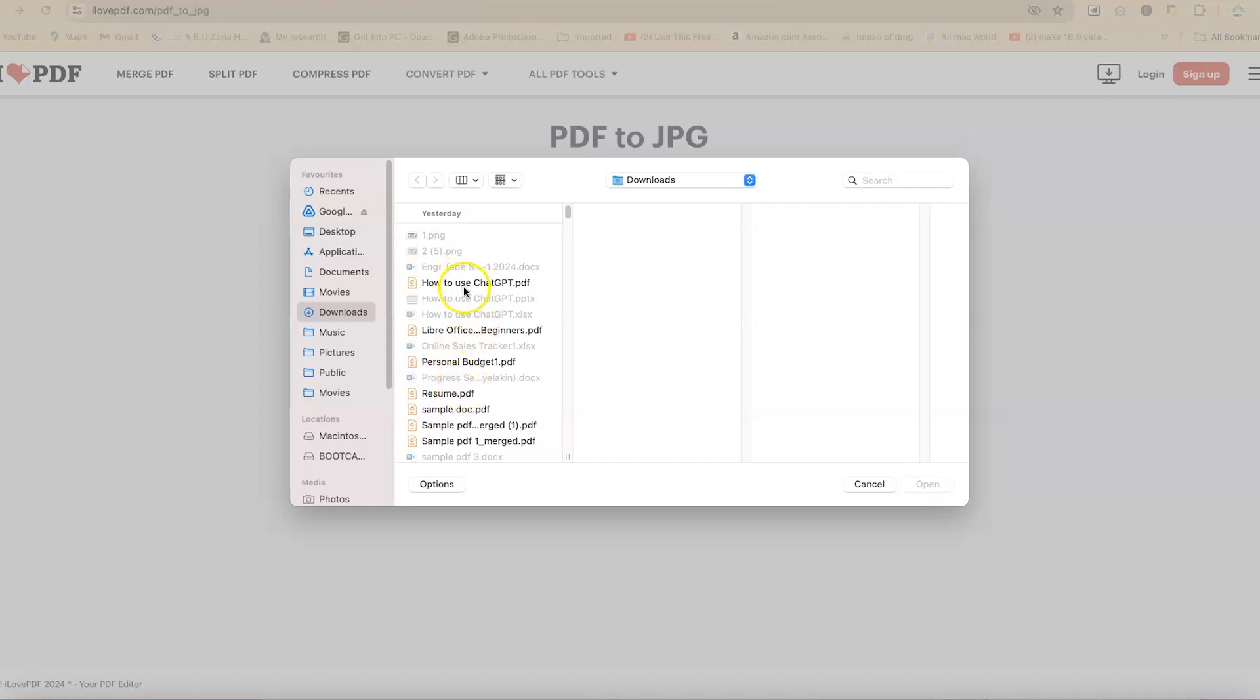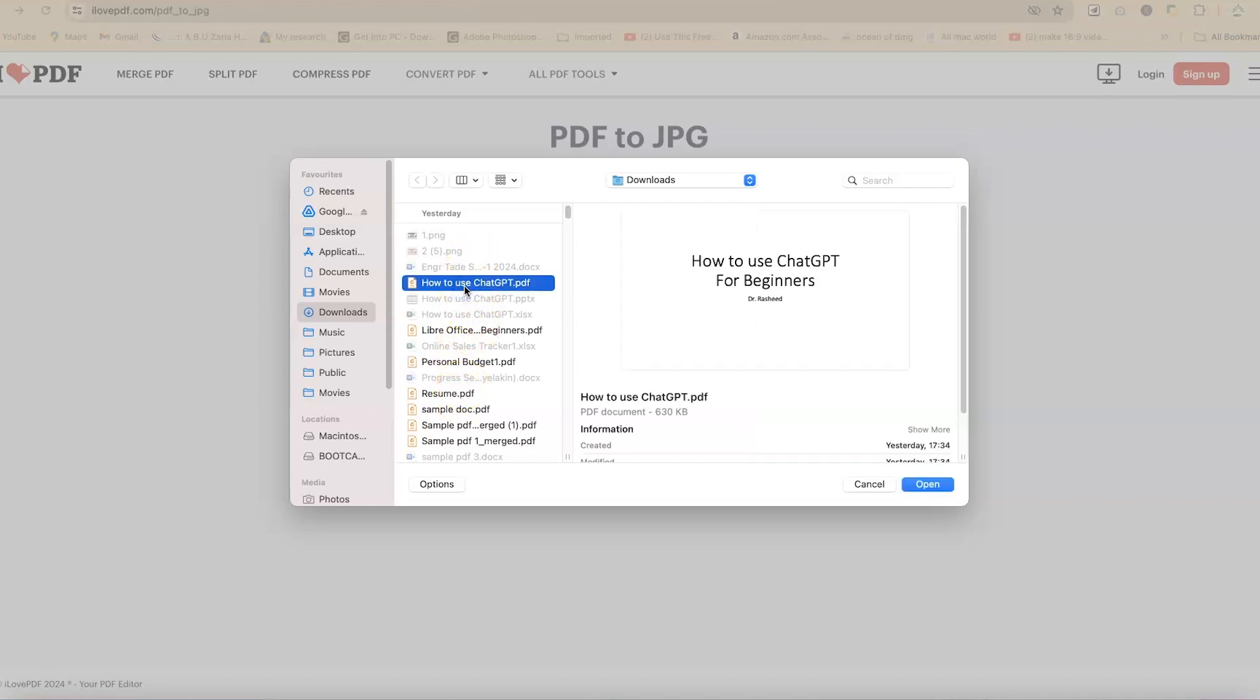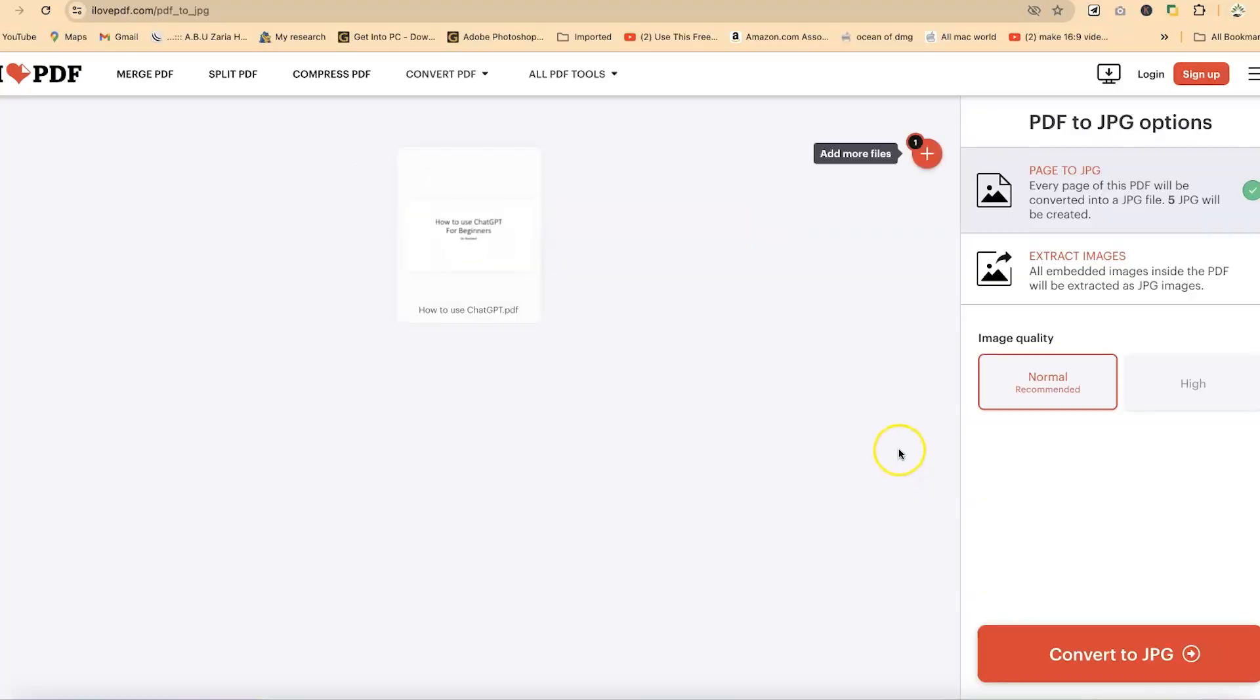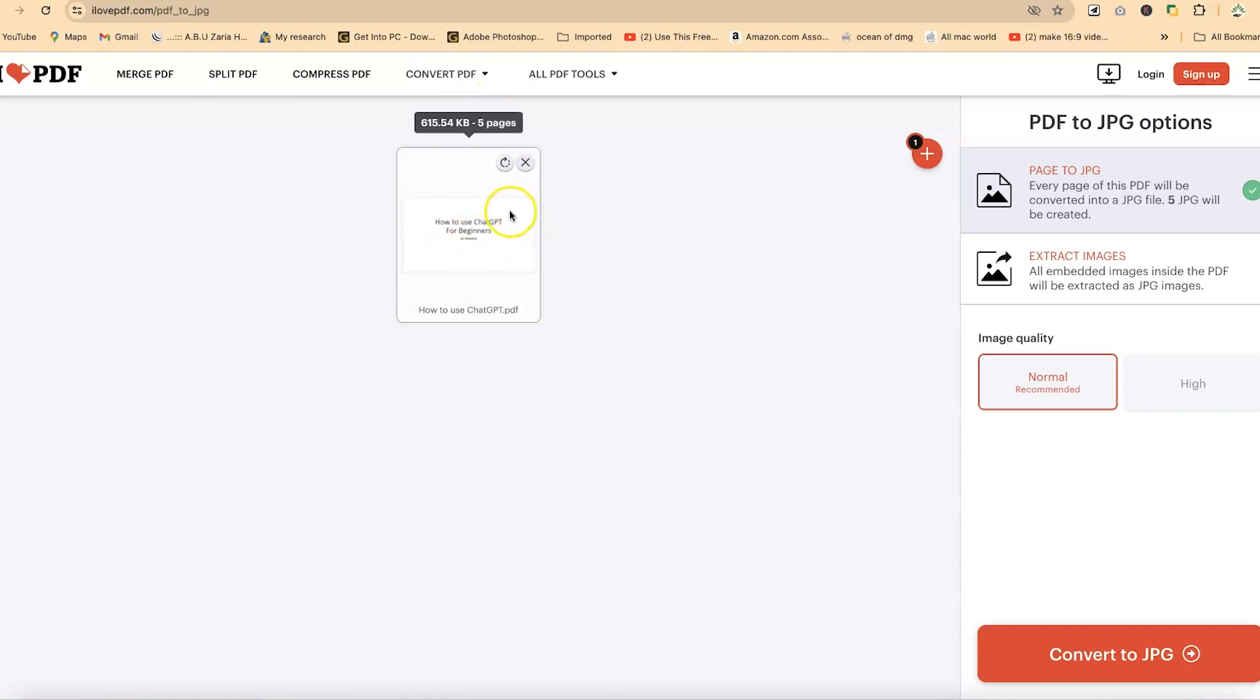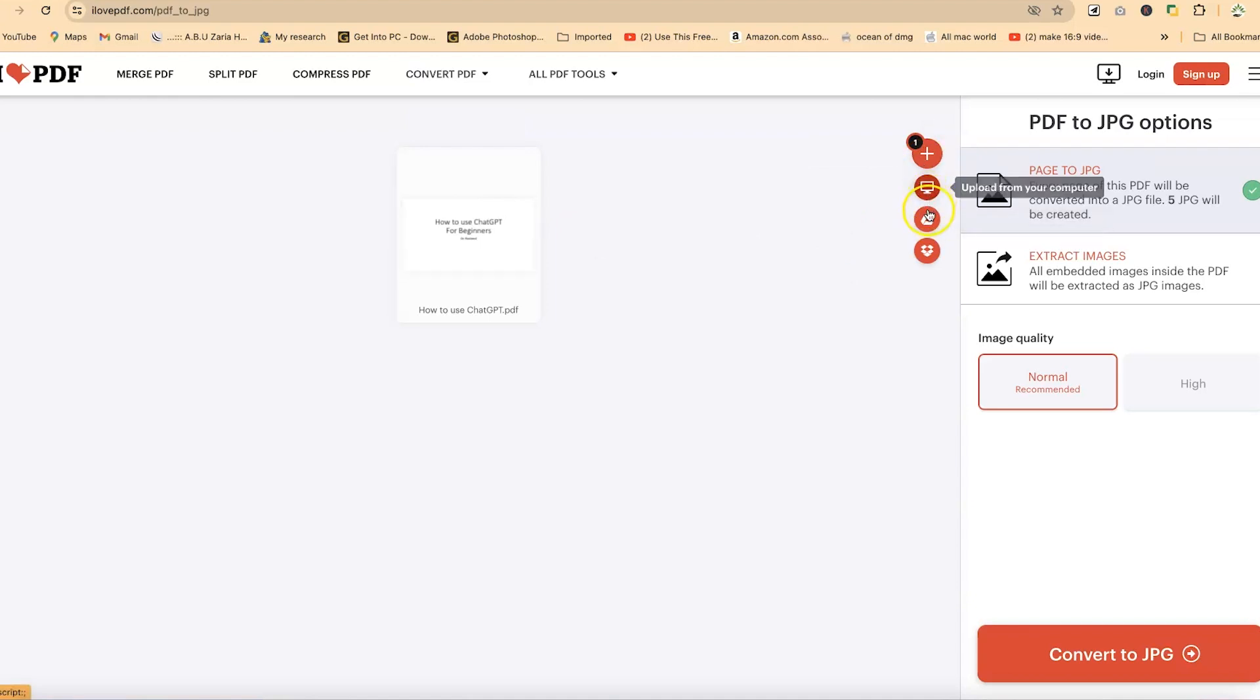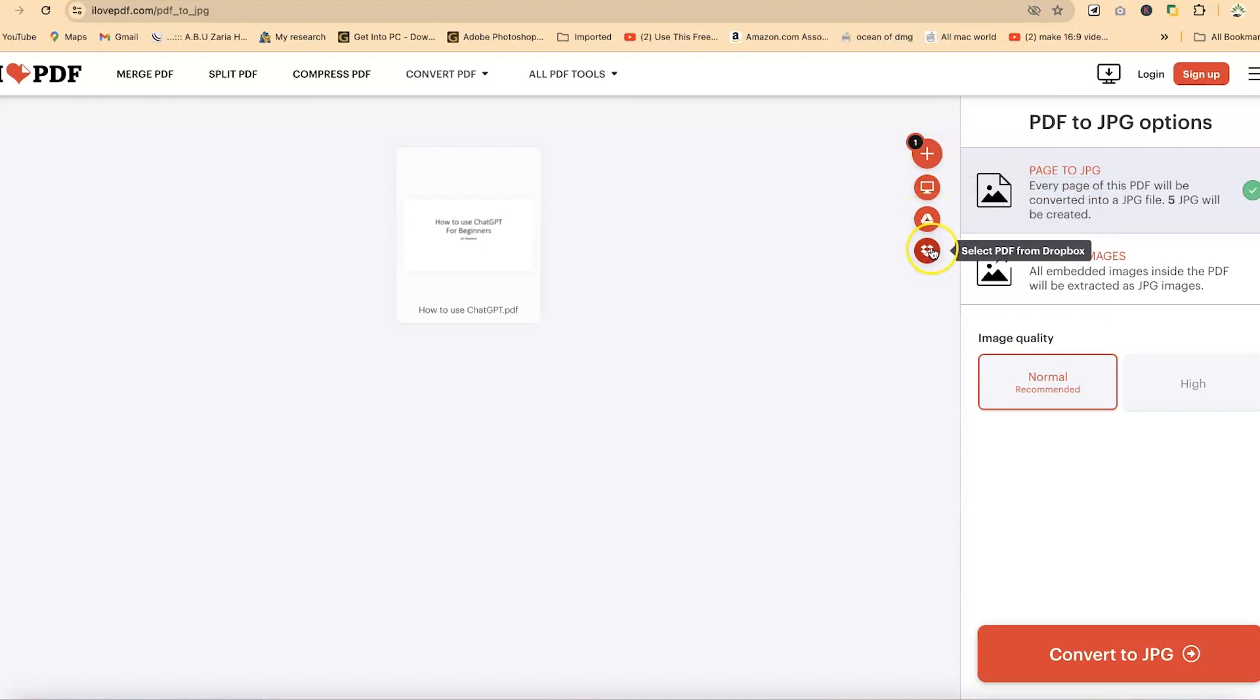So let's say I'm going to use this one, these very ones. And I can just go ahead and click on OK to open. Now, this is your document and you can rotate it if you're interested. And then you can add more documents again from your system or from your Google Drive or from Dropbox.